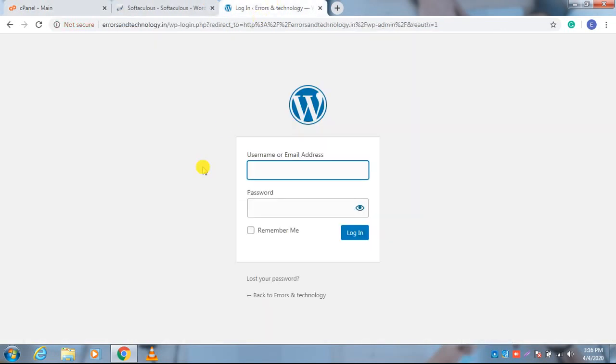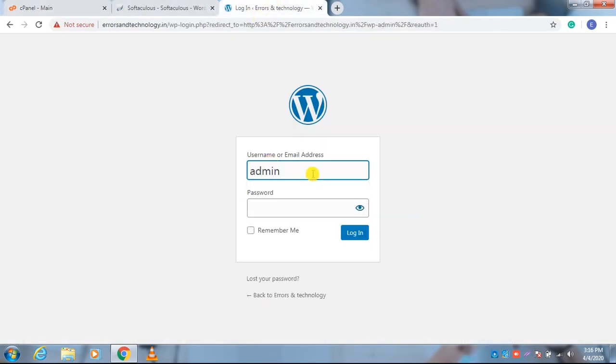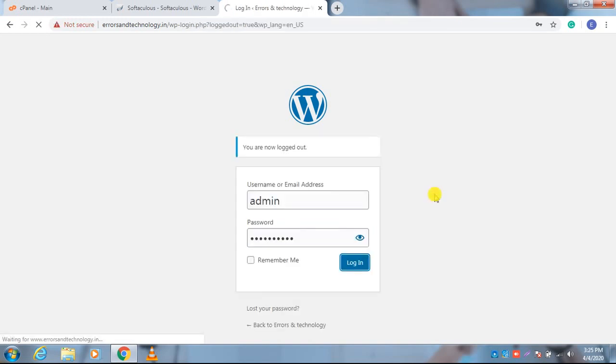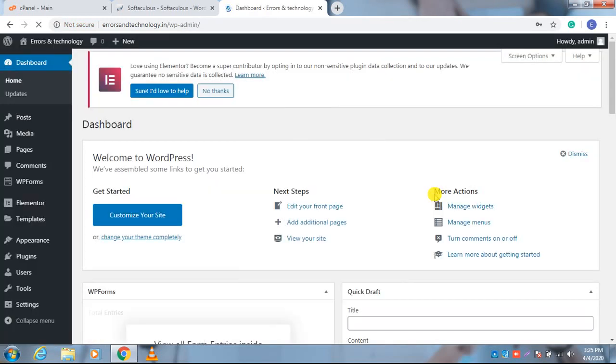It is taking some time. It has been opened. Here you have to put your username and password. Enter. After following all the procedures, it will redirect you to this WordPress admin dashboard.